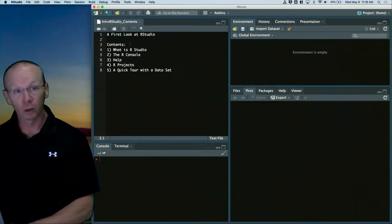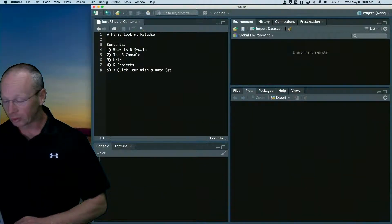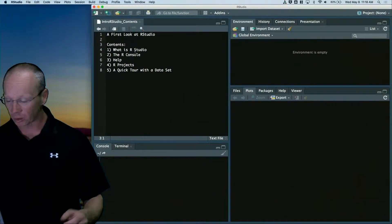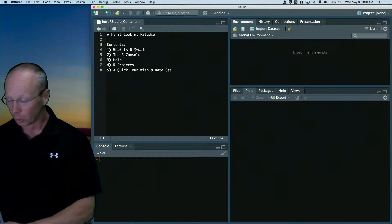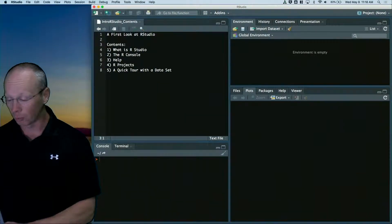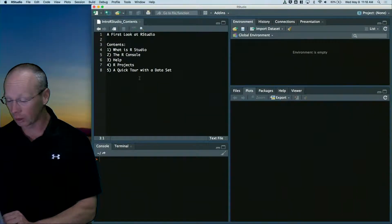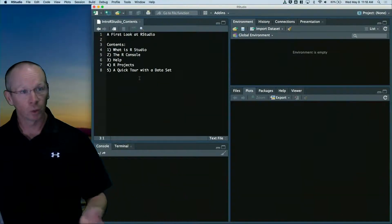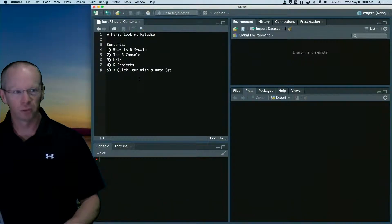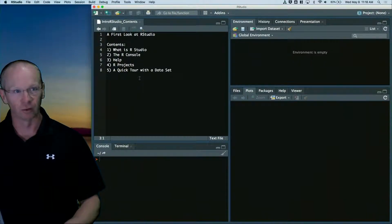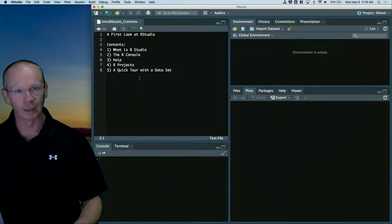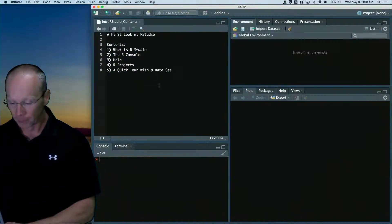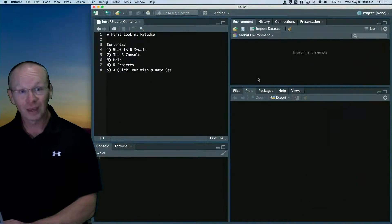So we're going to look around RStudio today, we're going to play with the console, we're going to figure out how to get help, talk about R projects, and take a quick tour of just a data set and see what we can get at RStudio.